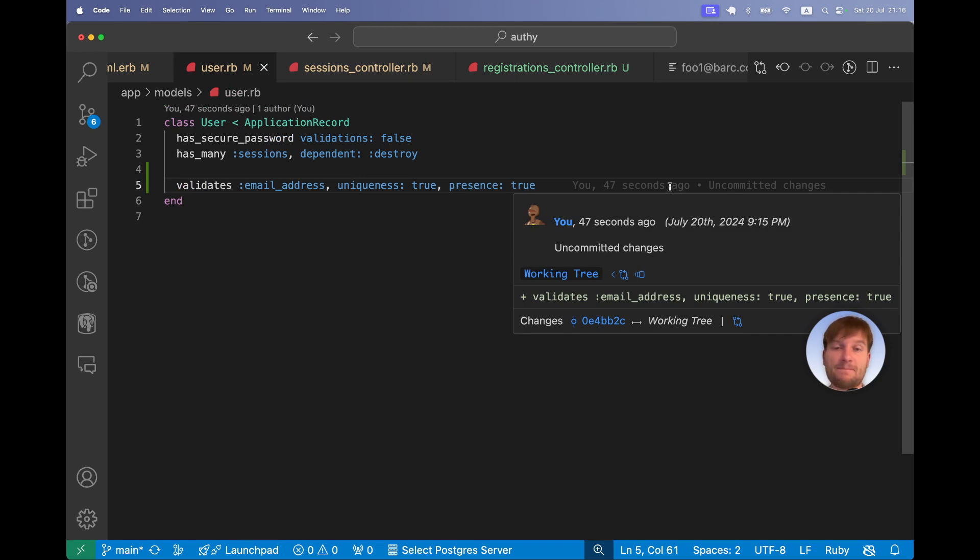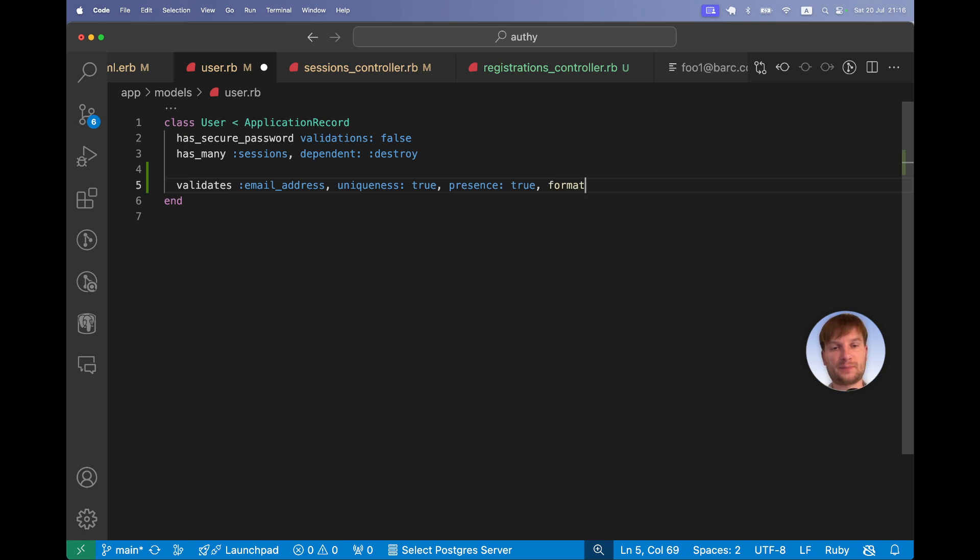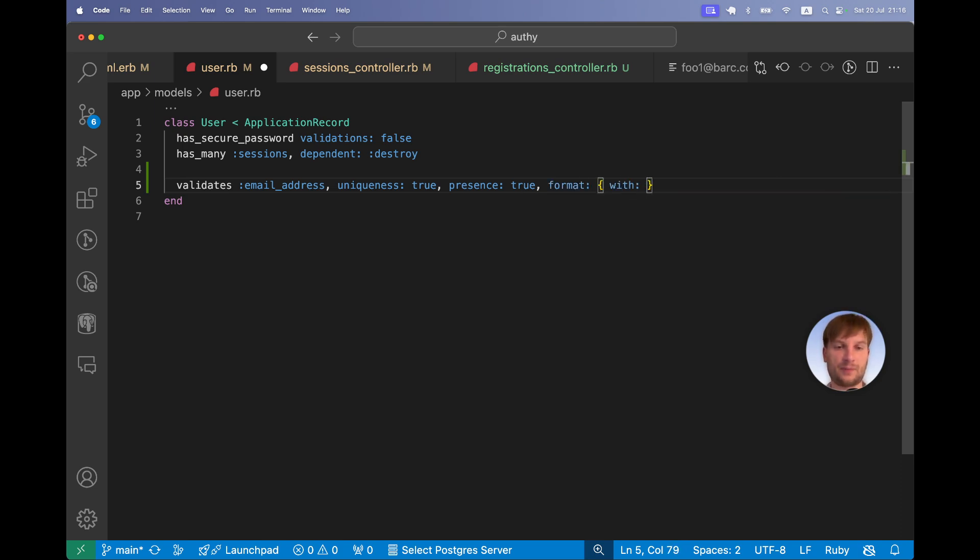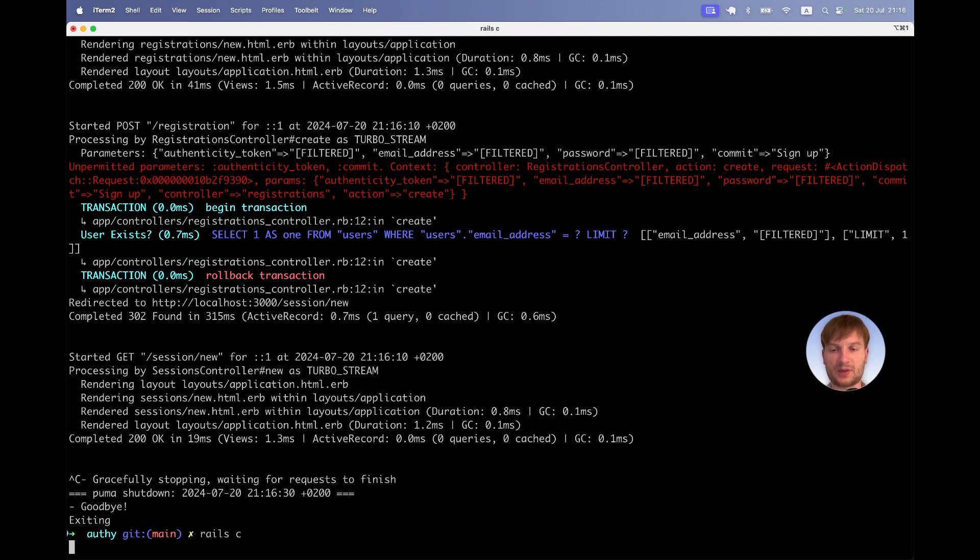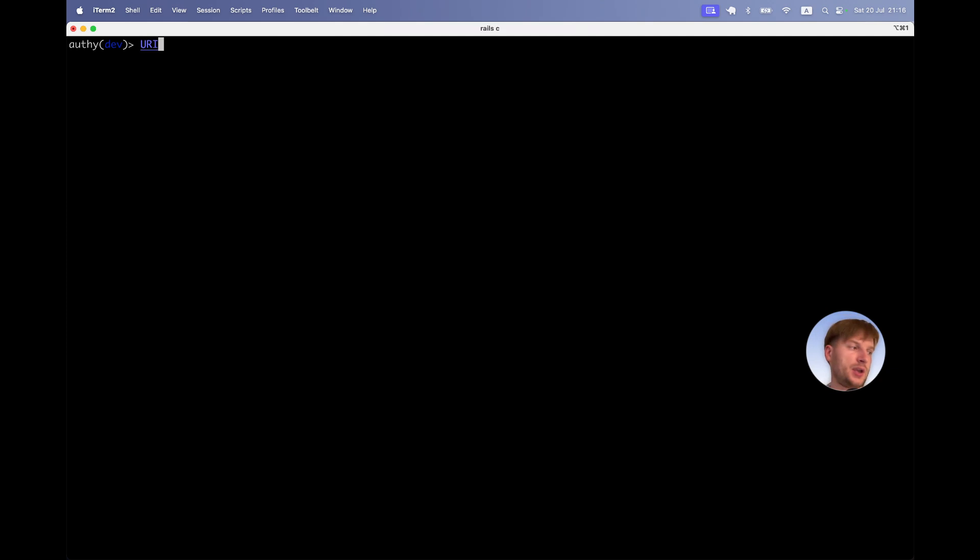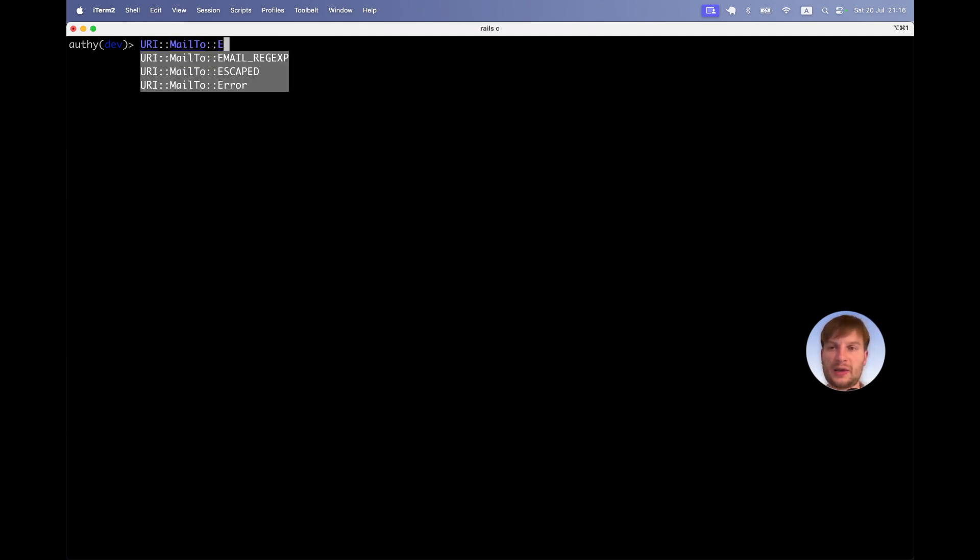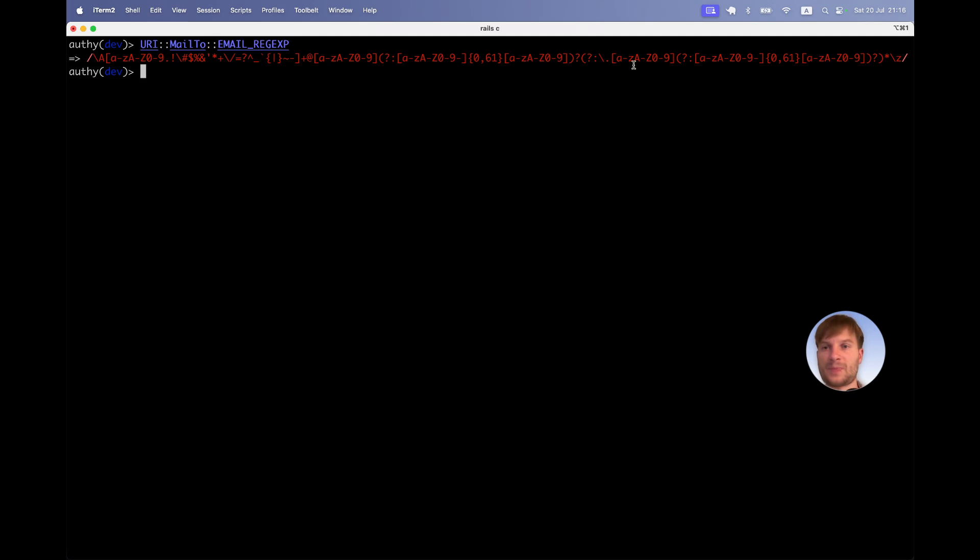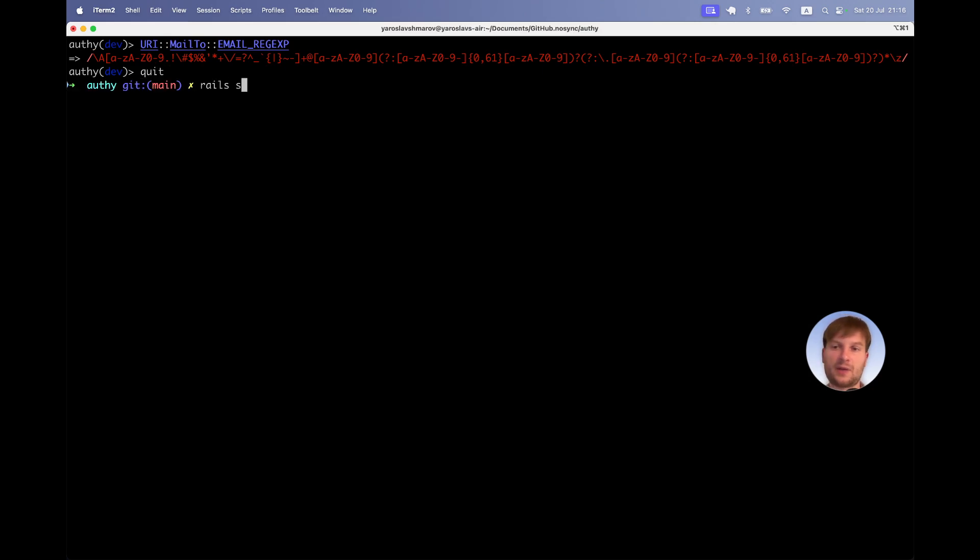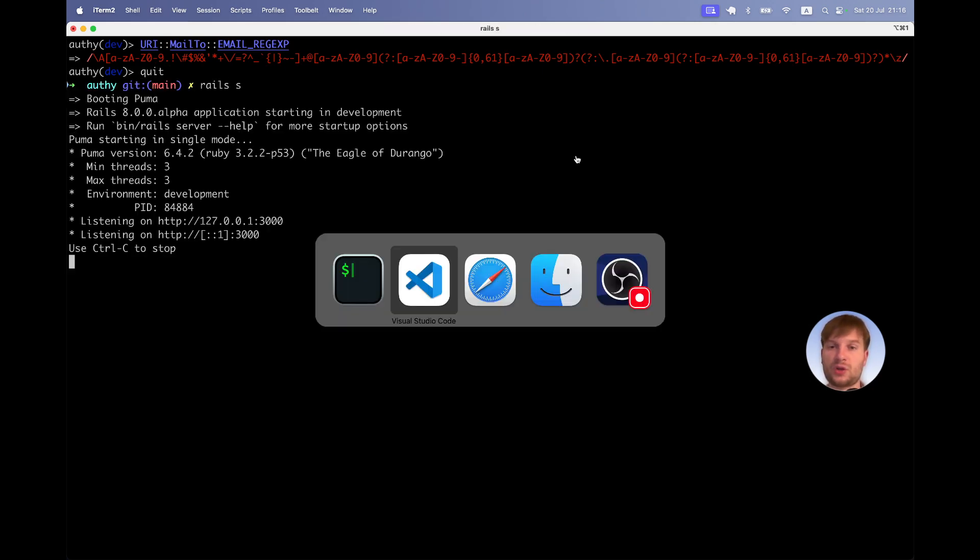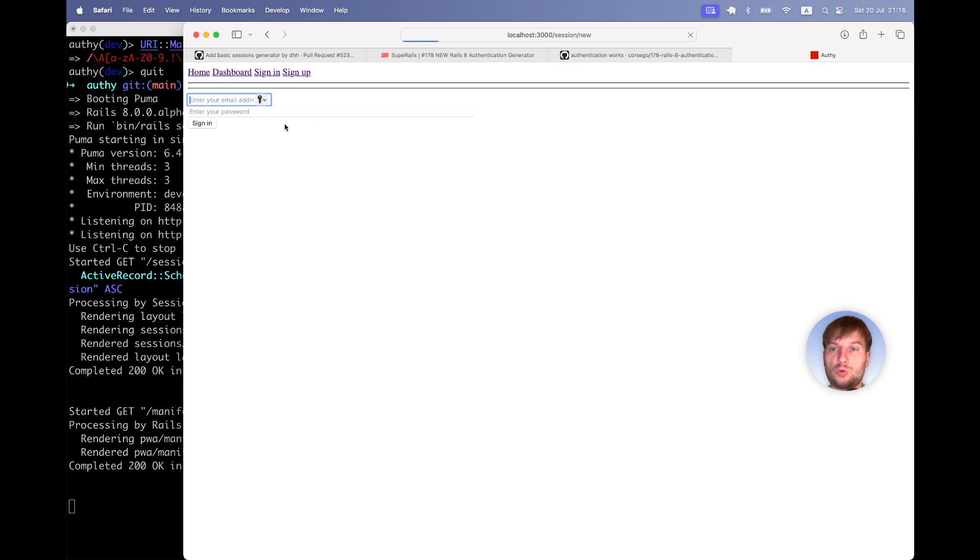Just in case for the backend validation, we should maybe also validate the format of the email. So we can say something like format, and in the format we will have with, and then there is this helper. It would be URI mail to email regex. So we are going to validate with this email regex. This way we can be more sure that the email address provided is good. Let's again try creating a new user.